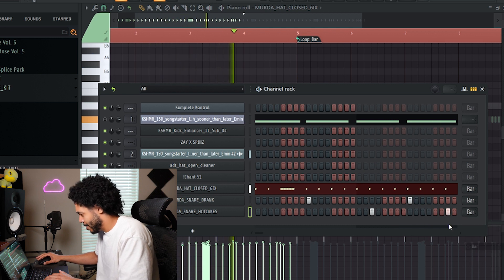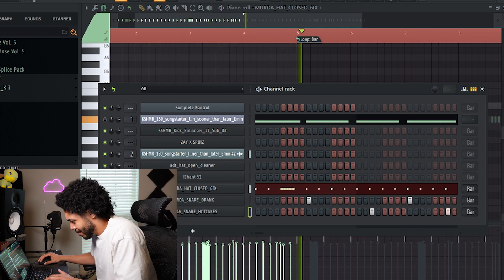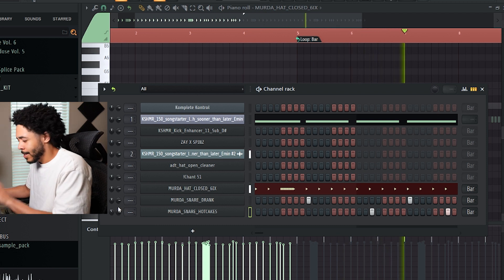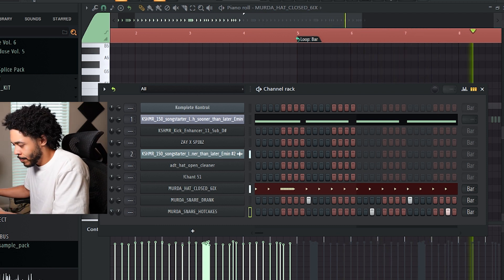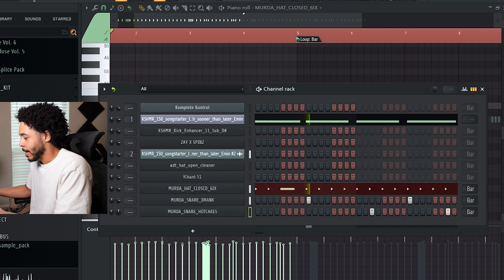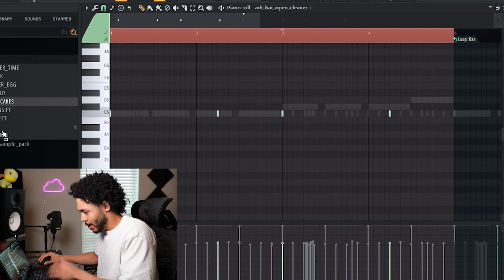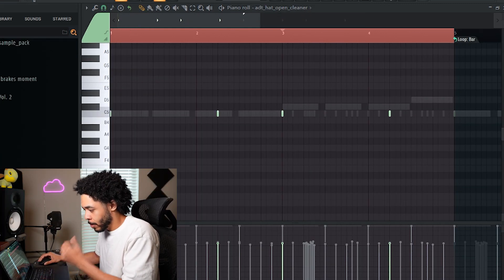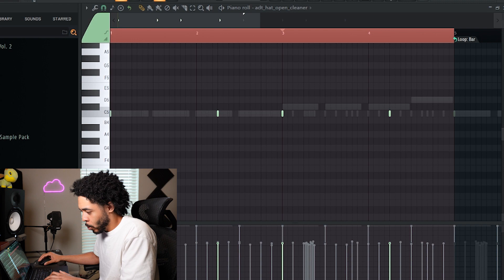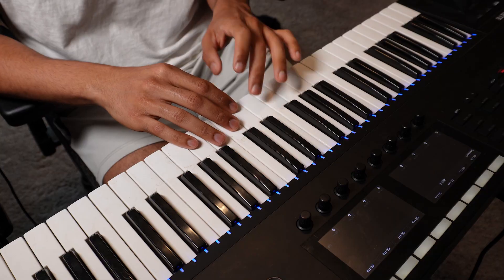There we go. Pin that last snare a little bit to the left, turn it down. It's gonna be like a secondary snare layer. I want to layer that snare with a little bit something more.